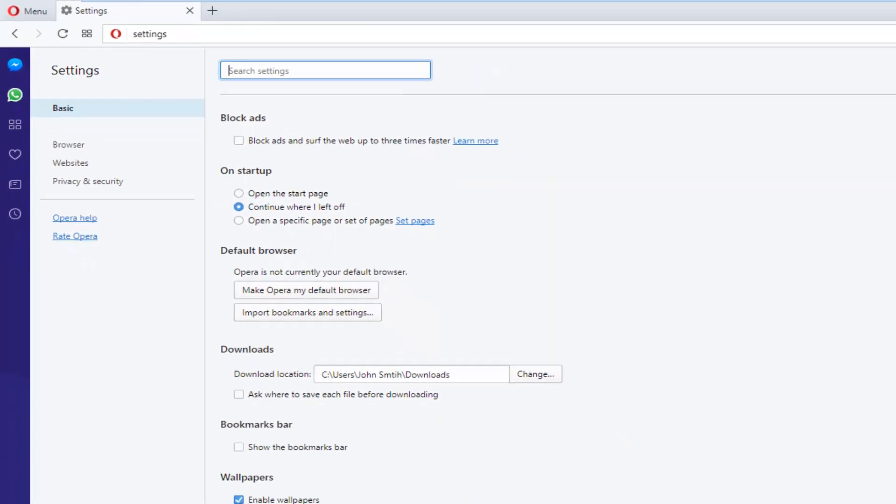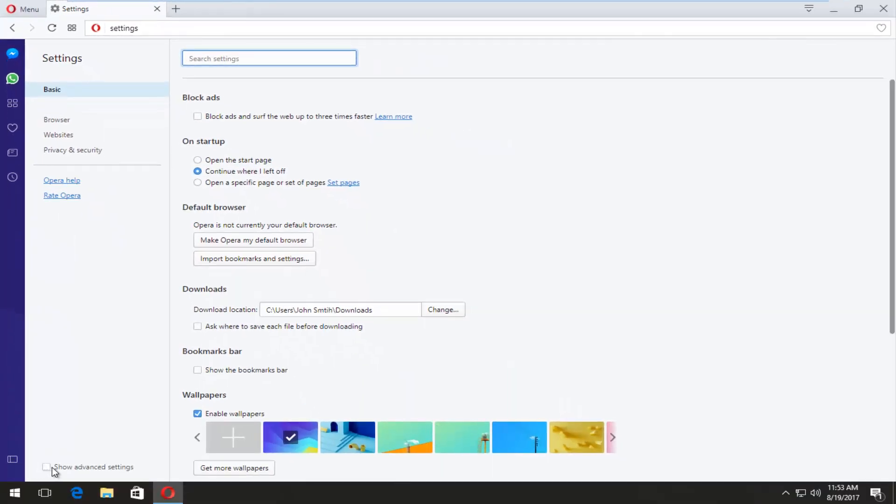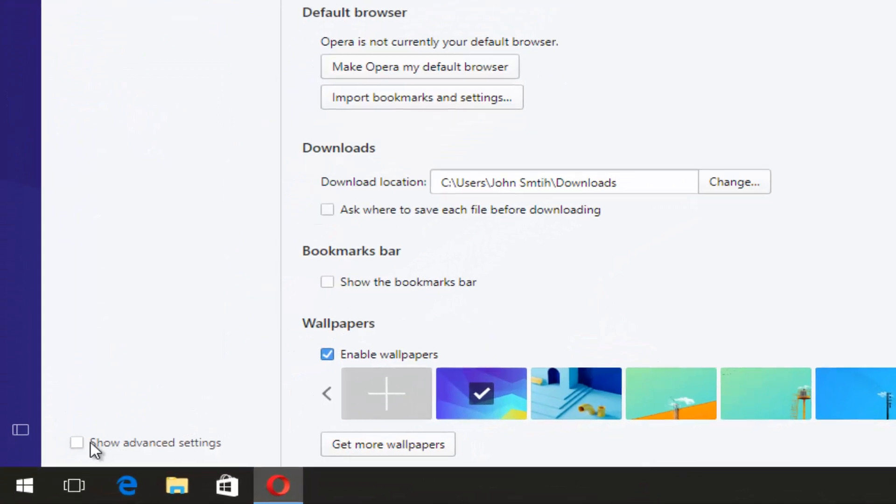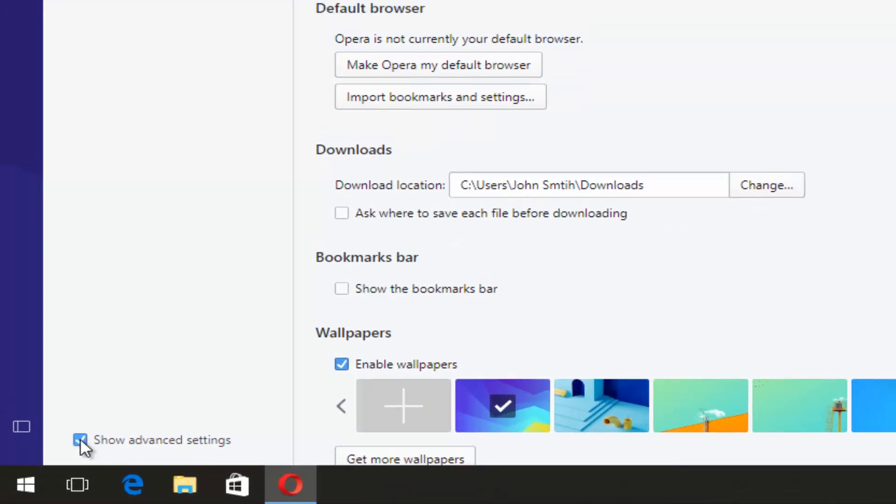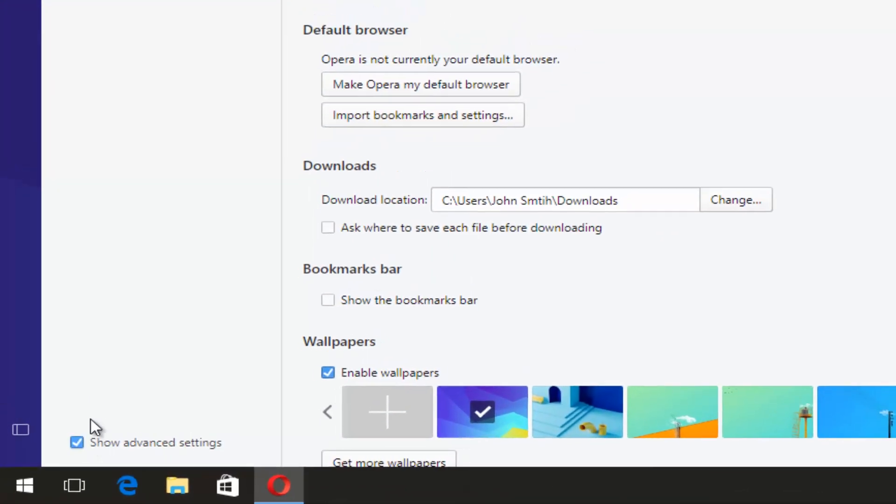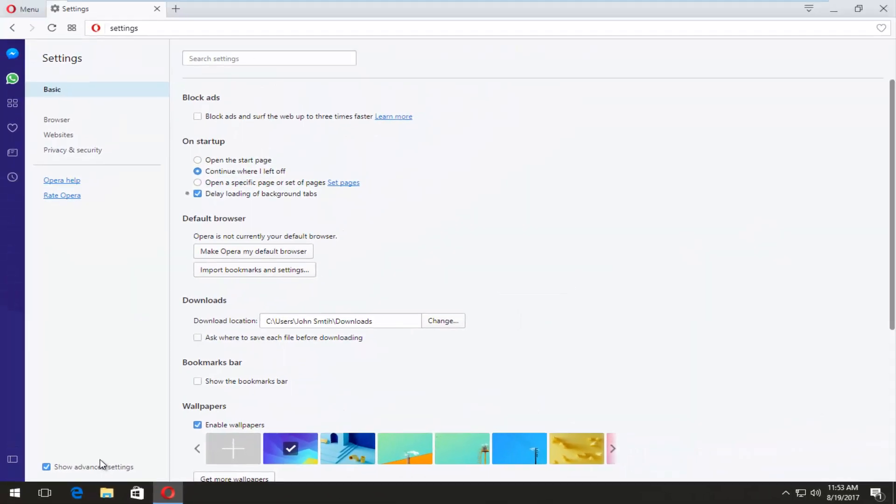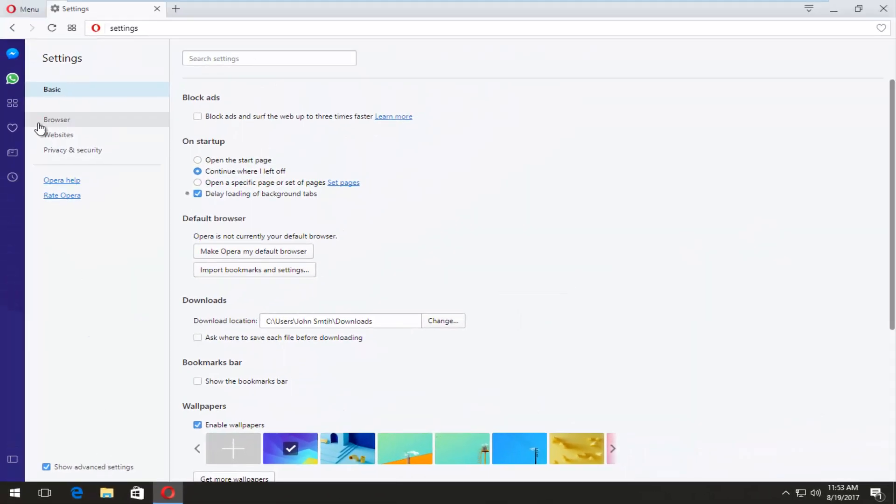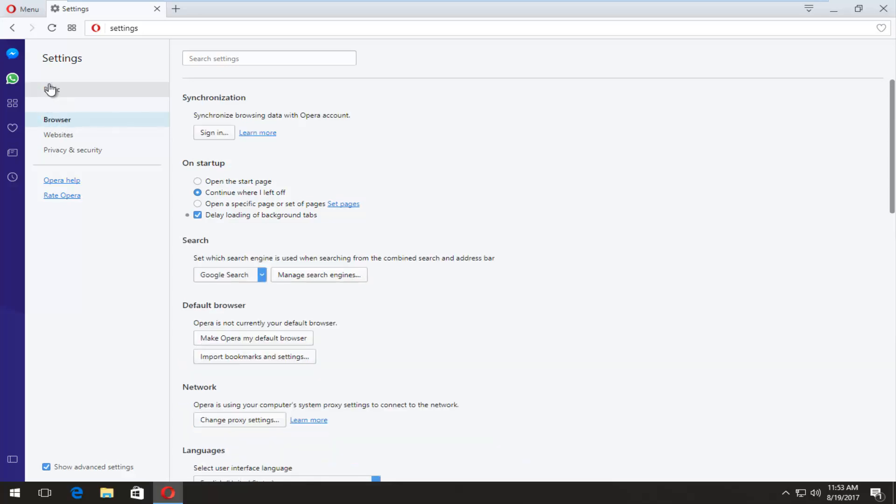Now you want to left click on this box that says show advanced settings. Once you've made sure this box is checked, you want to go back to the browser button right up here, right underneath basic.